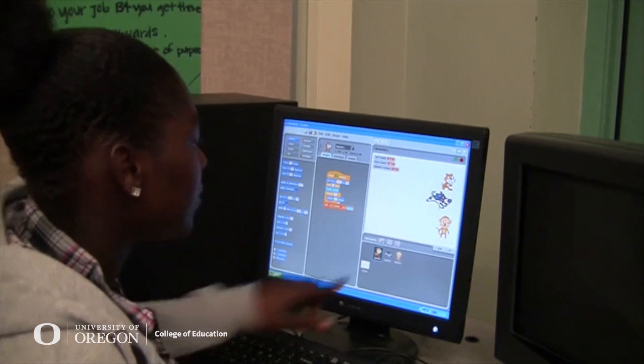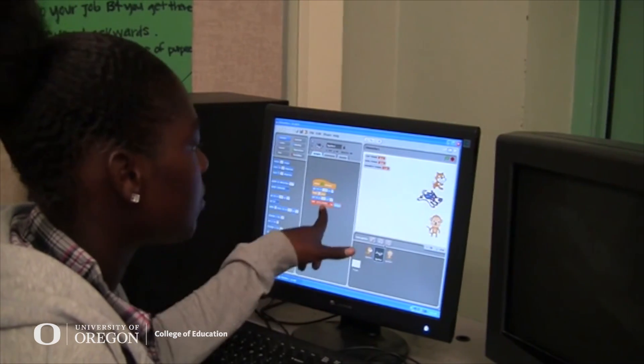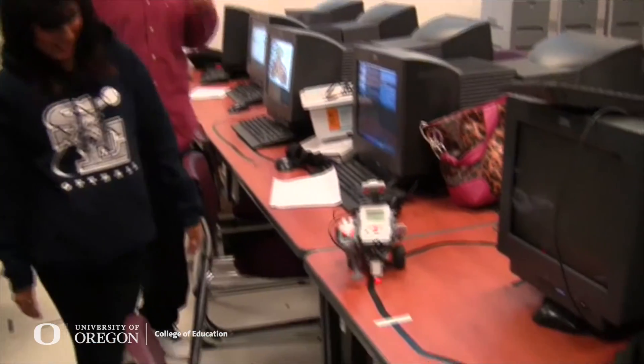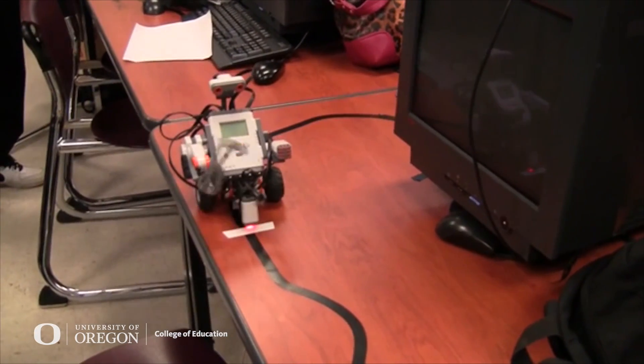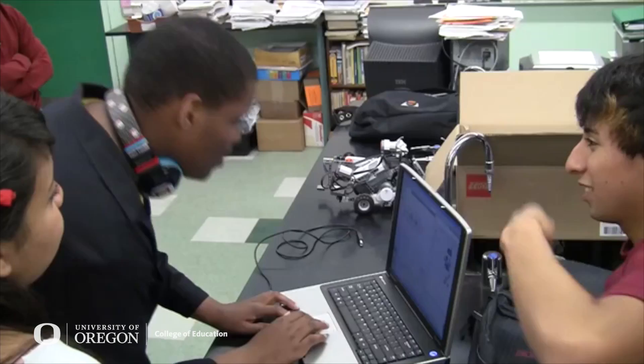But I noticed that the overall recruiting and retention dynamics were really racialized and gendered, and it seemed bigger than what was going on just in my classroom at this one high school. So I returned to graduate school to engage in educational research around this very issue — what is it about the discipline of computer science that makes it such a segregated space, even within the context of a very diverse urban high school?